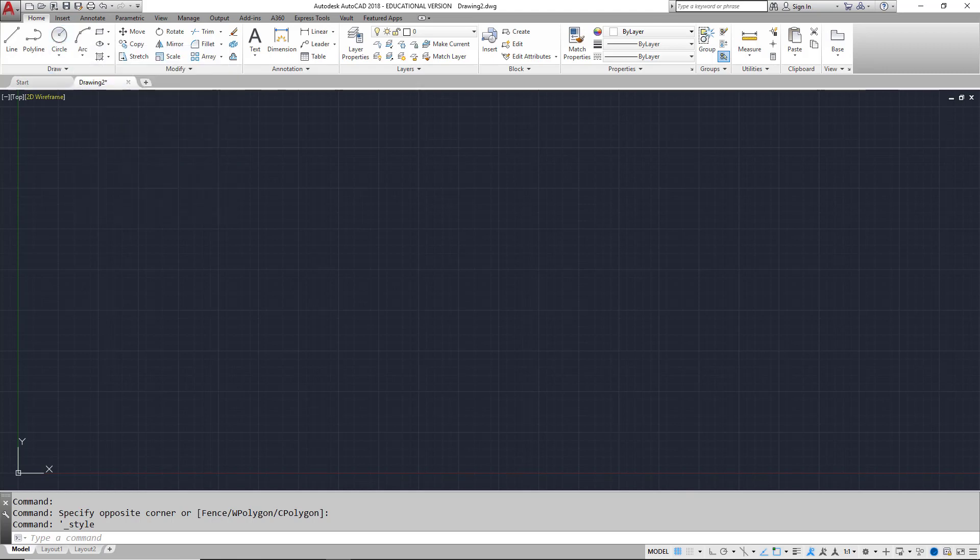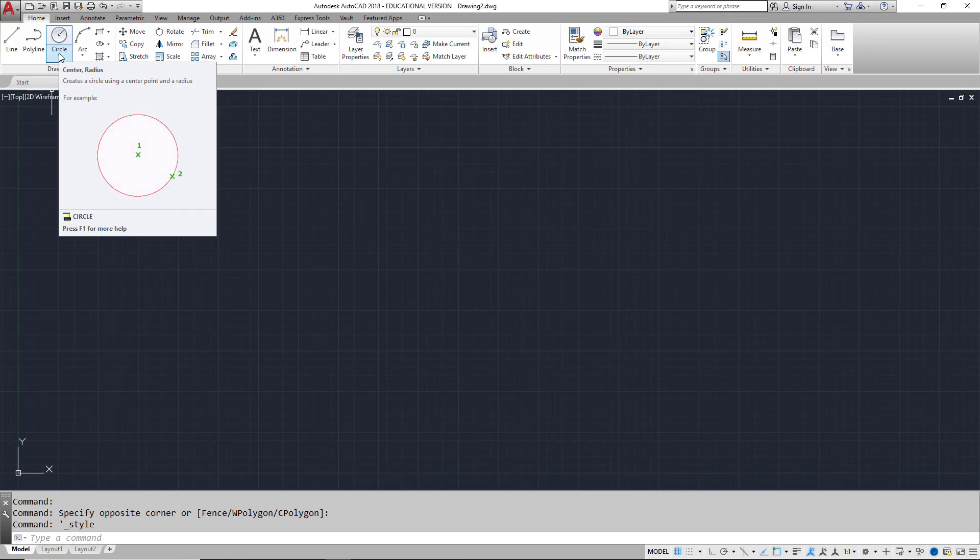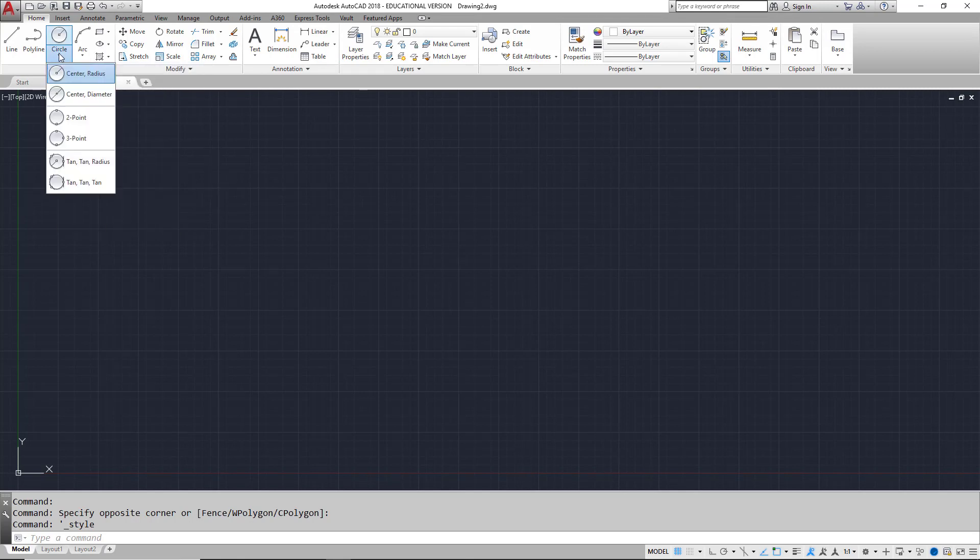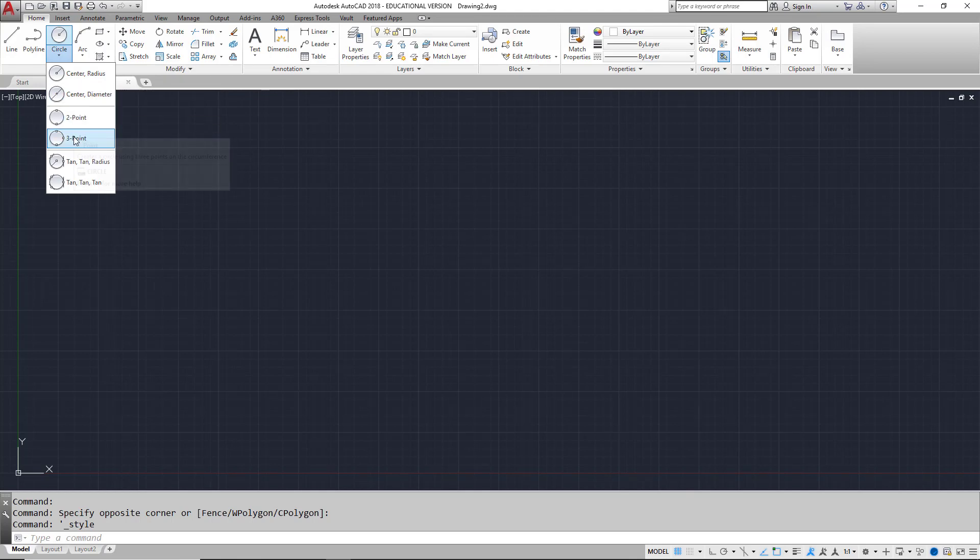Some of the tools will have a fly-out. A fly-out is a small arrow that indicates that there are additional ways to use the tool. For example, a circle may be drawn by picking the center and the radius, or the center and the diameter, or several other ways.